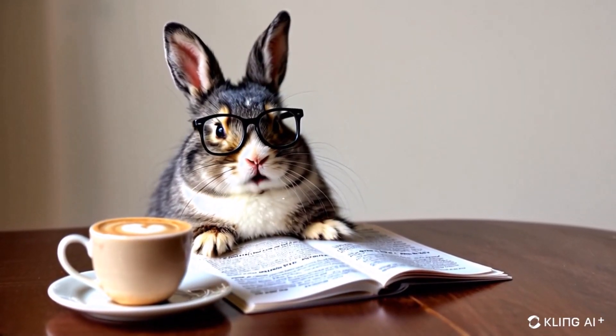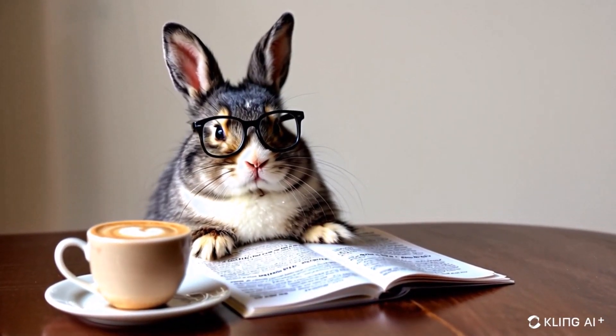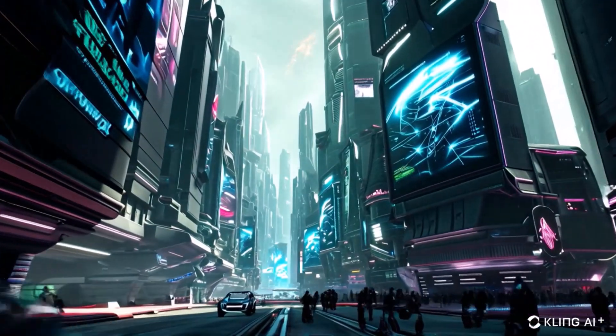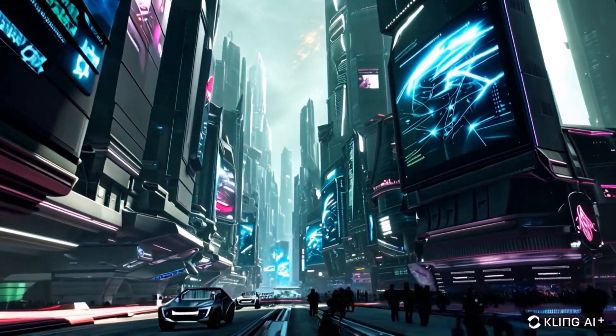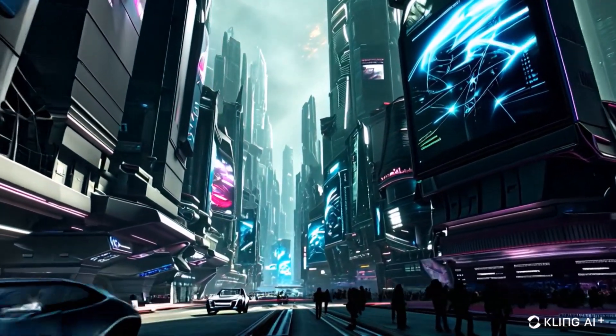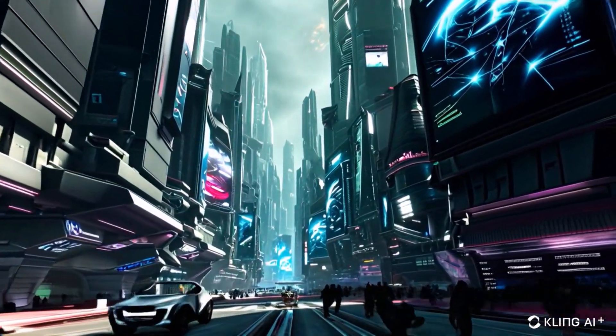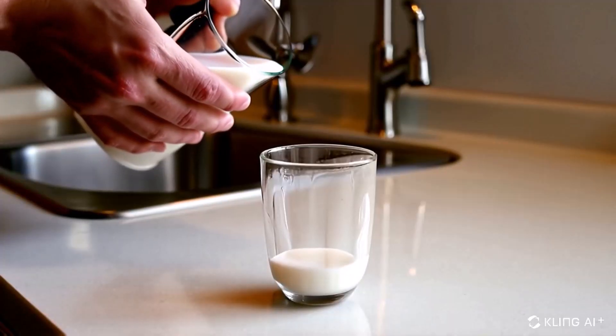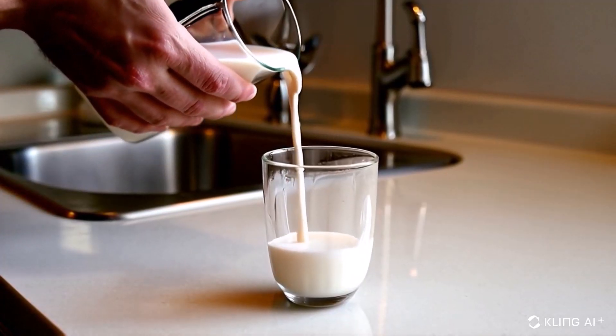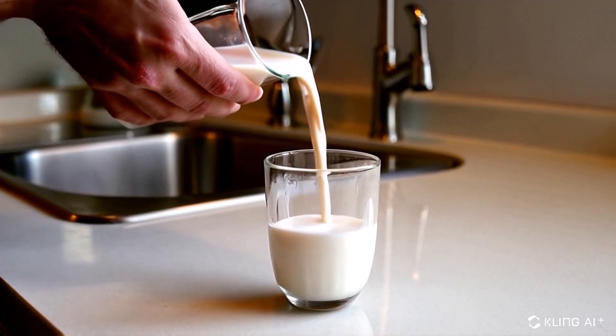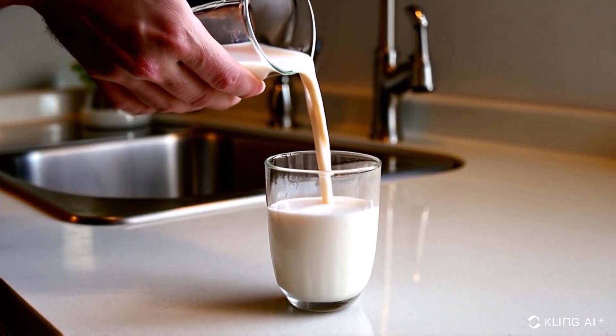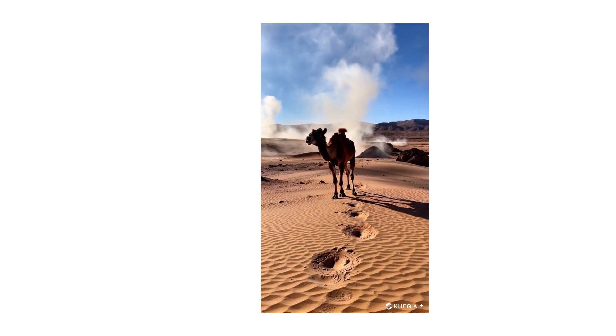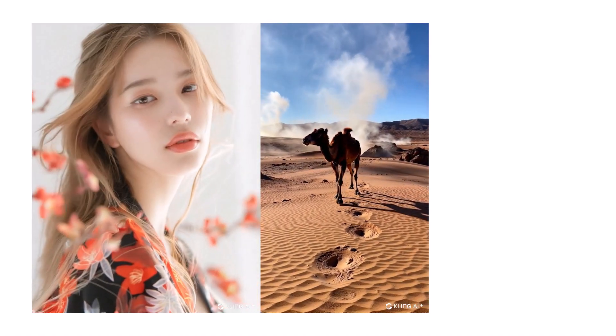This tool uses state-of-the-art artificial intelligence to generate high-quality videos from images and text. Imagine creating professional-looking videos without needing to spend hours on editing or hiring expensive videographers.